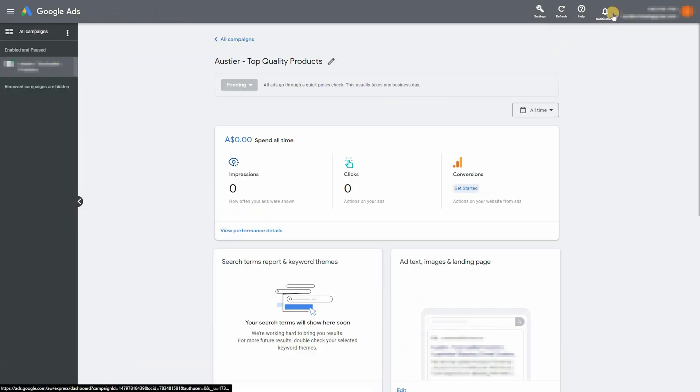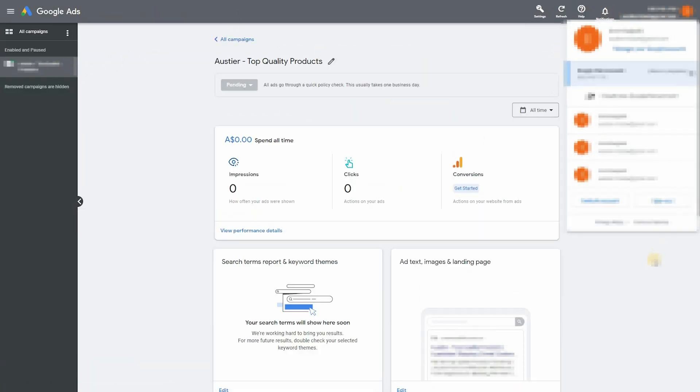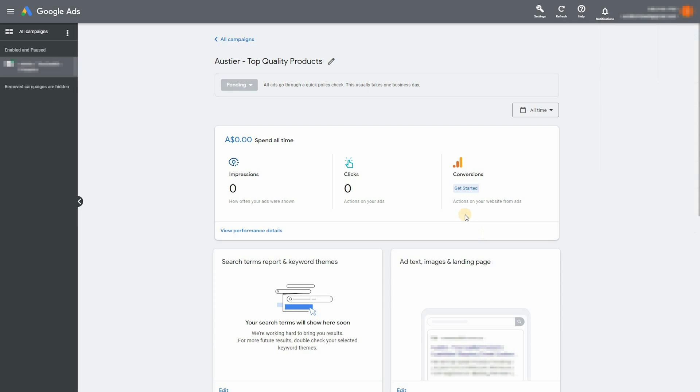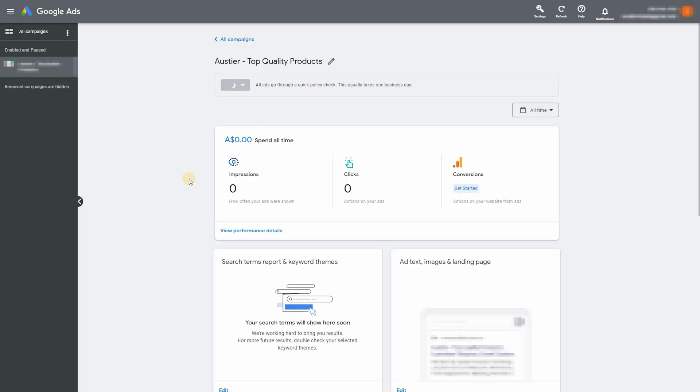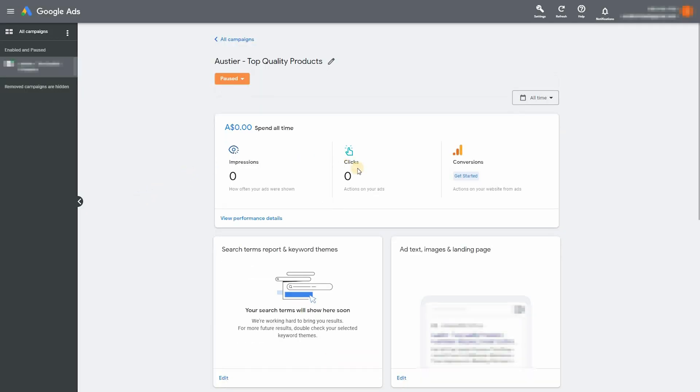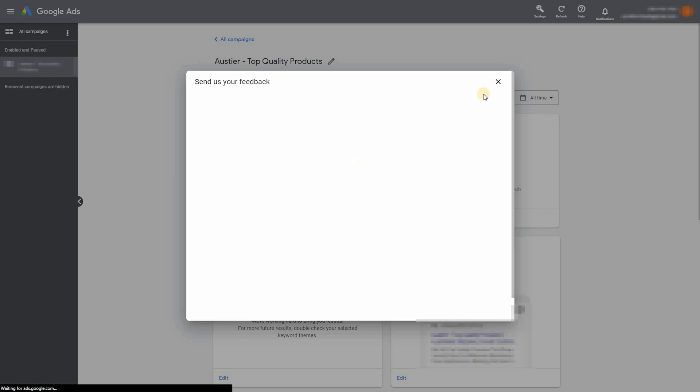What you want to do now is just go into the campaign that they forced you to create and just pause it because we want to avoid any charges to your account at this stage. And done.